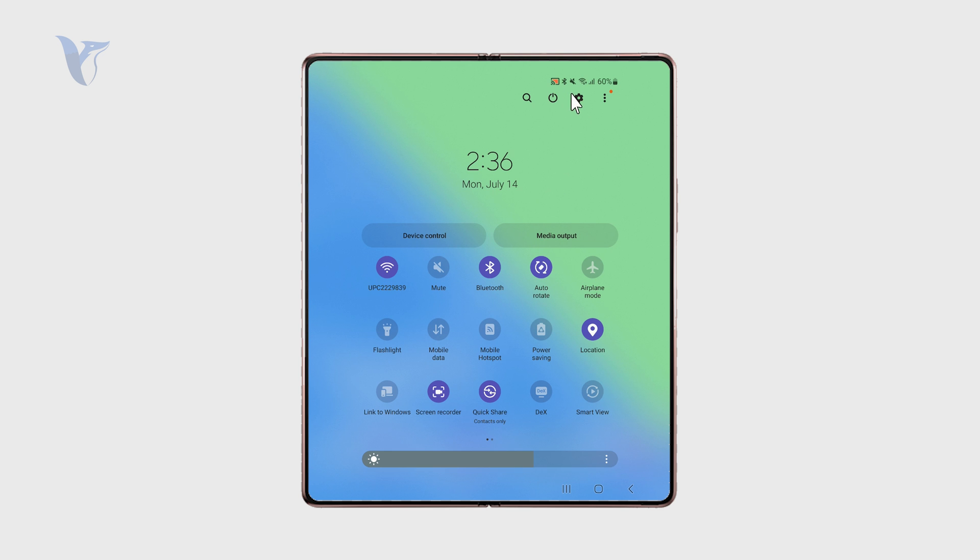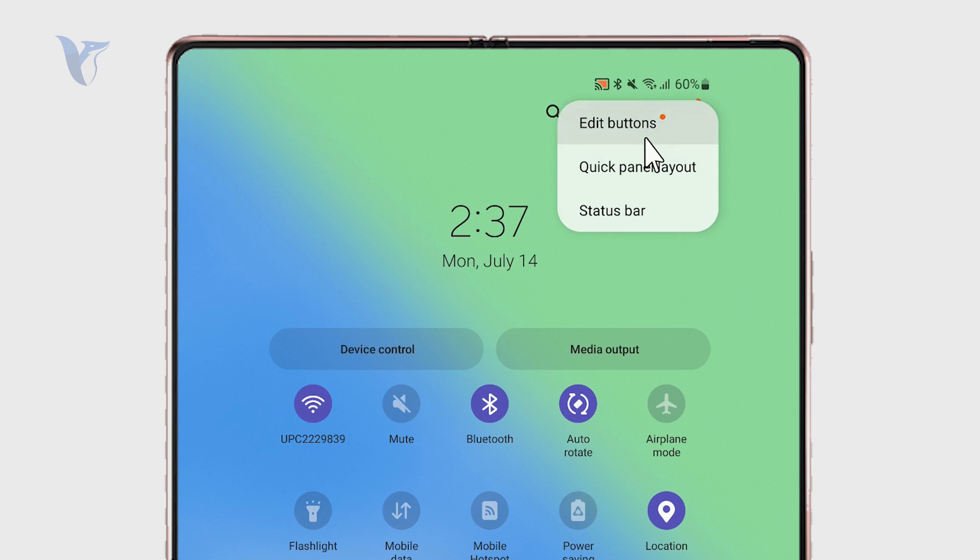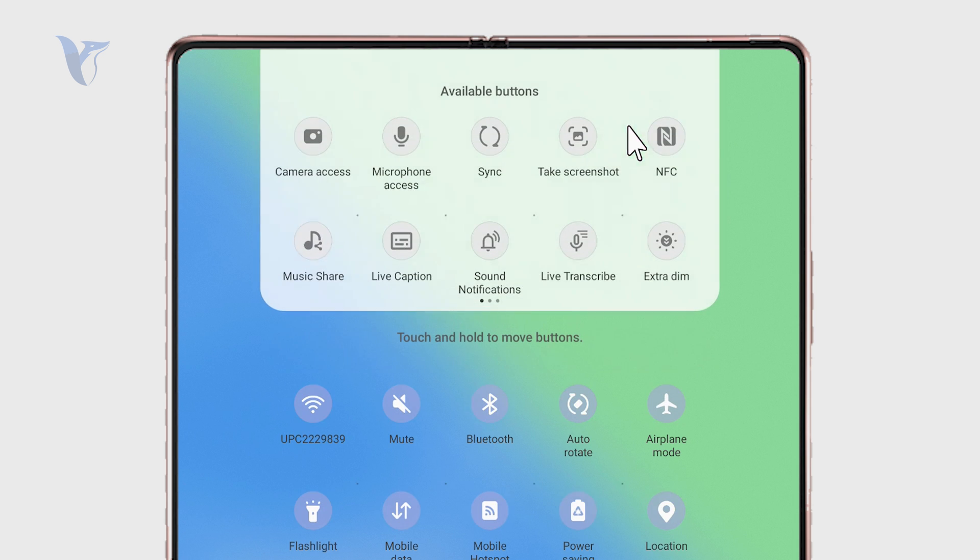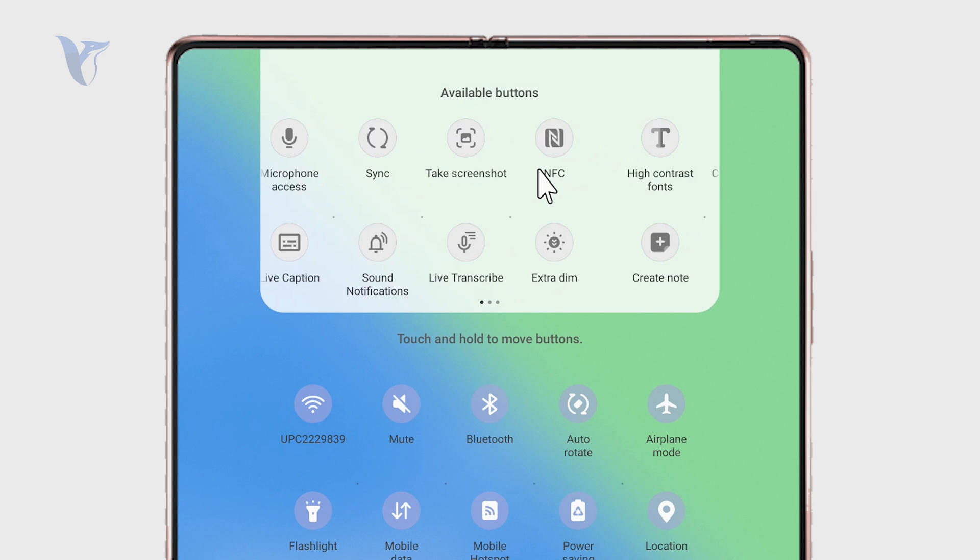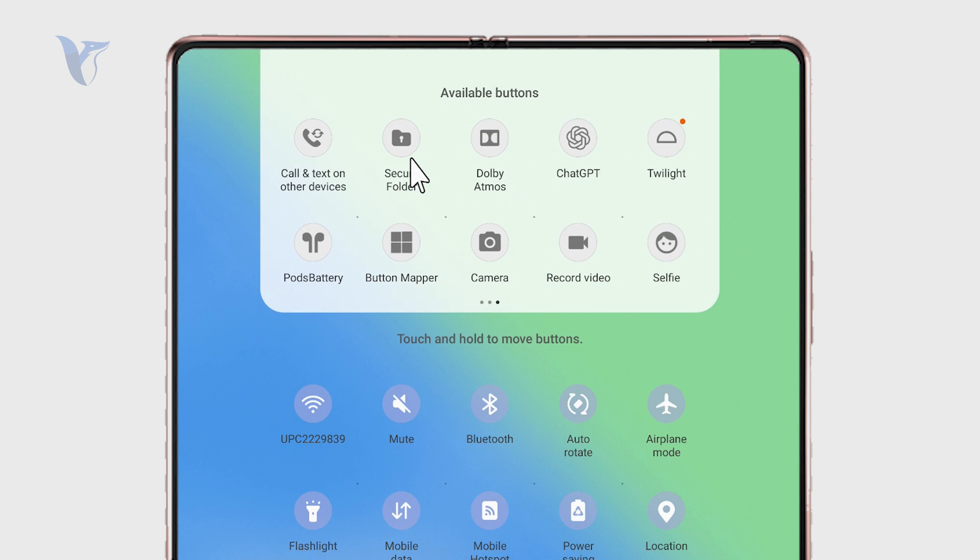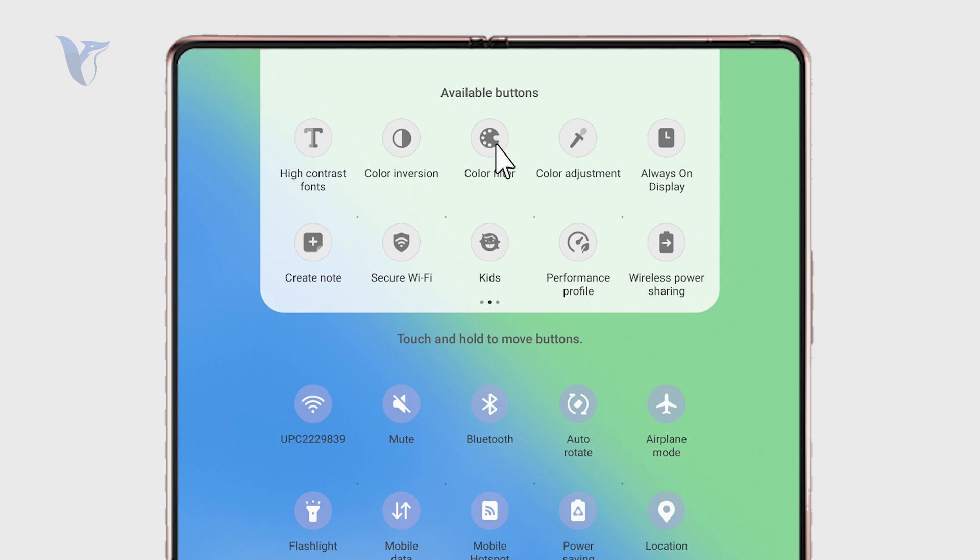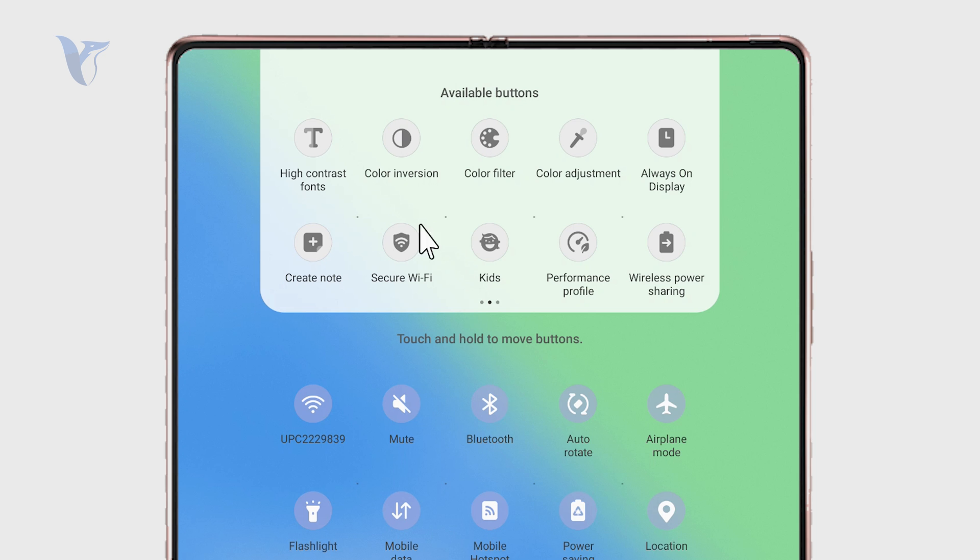But if it's not the case, click on the three dots right there at the top and tap on edit buttons. This gives you the ability to add some additional available buttons from these sections at the top to the always present buttons. If you don't have the screen recorder, it's likely somewhere in the top.